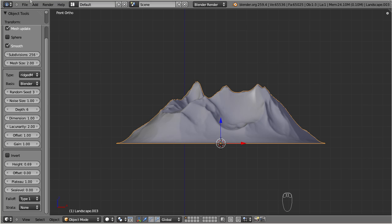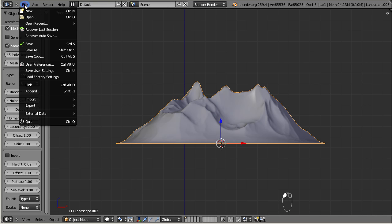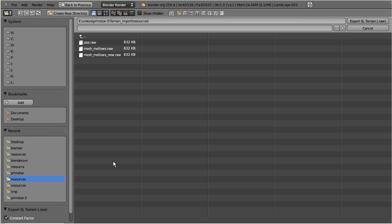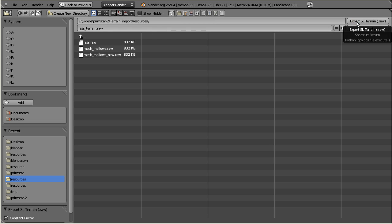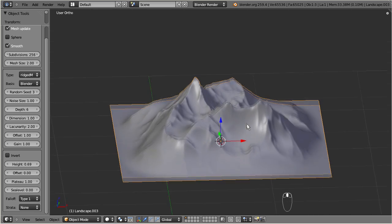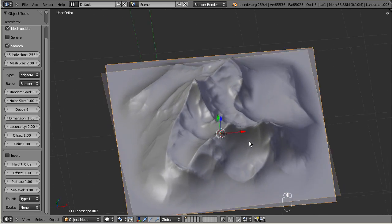Finally navigate to File, Export, SL Terrain. And save your work to disk. And now your terrain is ready for import to your target system.